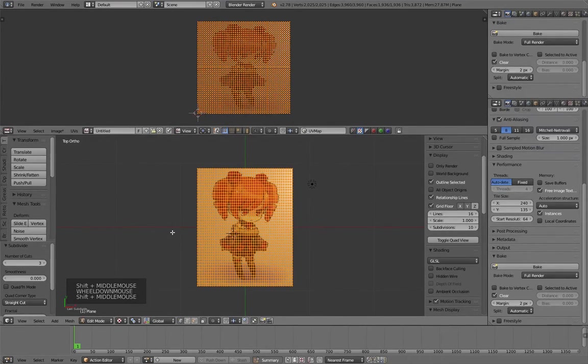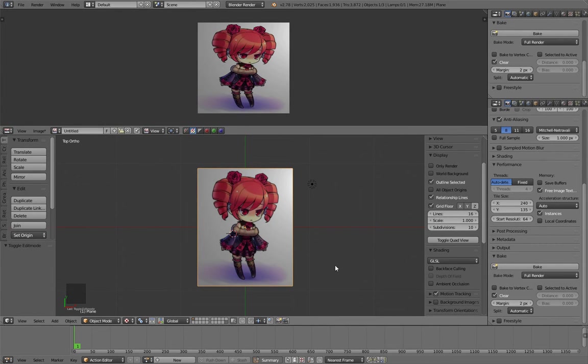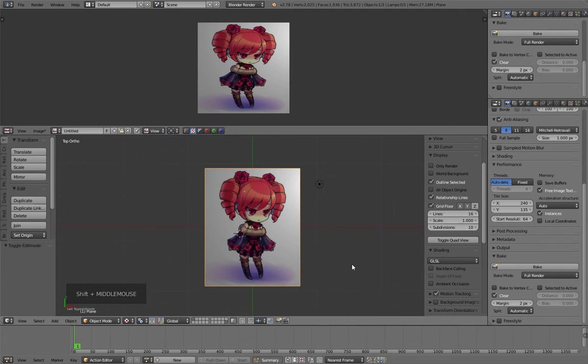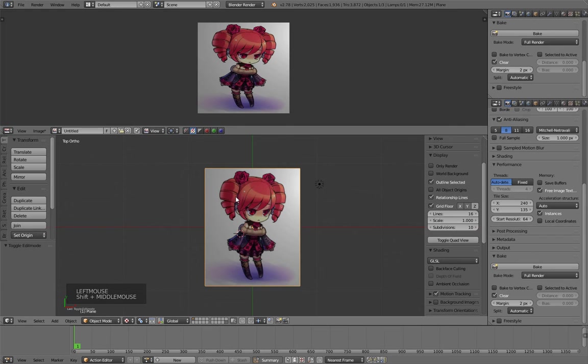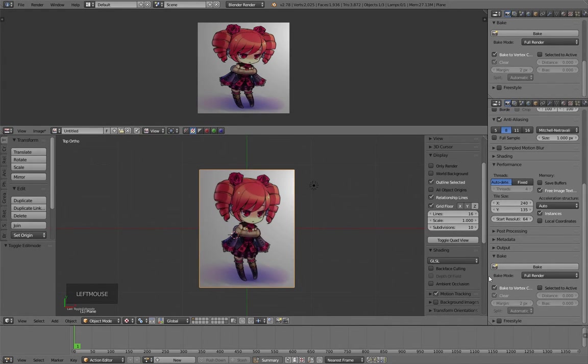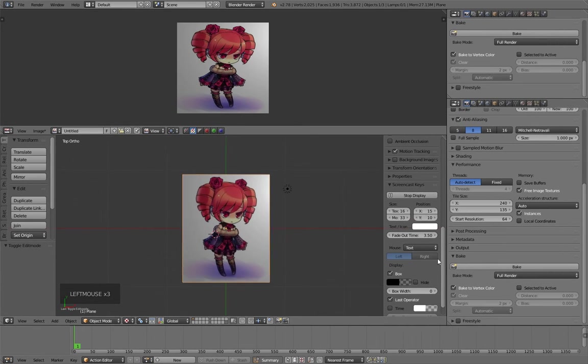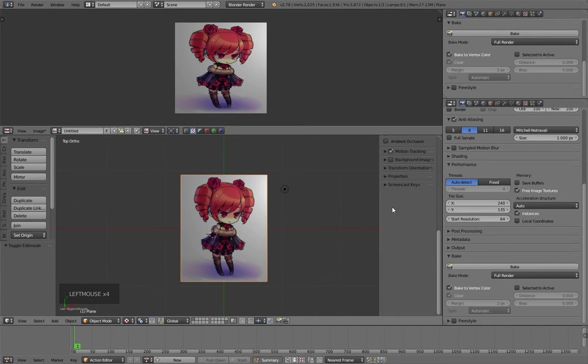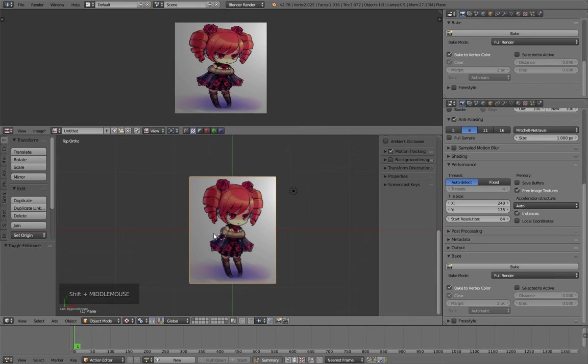I bake again to show you that the baking is in fact dispersed through the area each vertex covers in the plane. I activate the bake to vertex color option, then push bake.